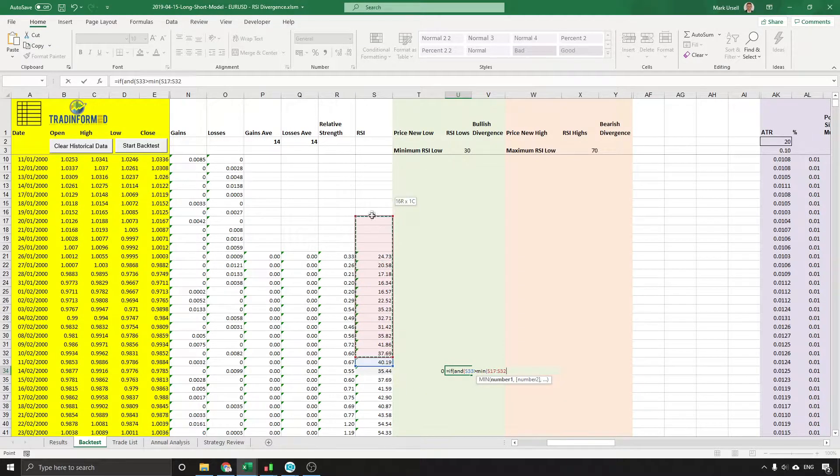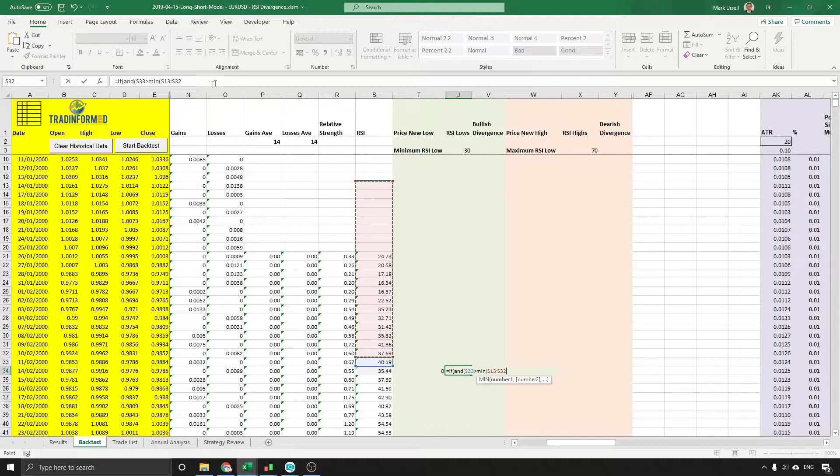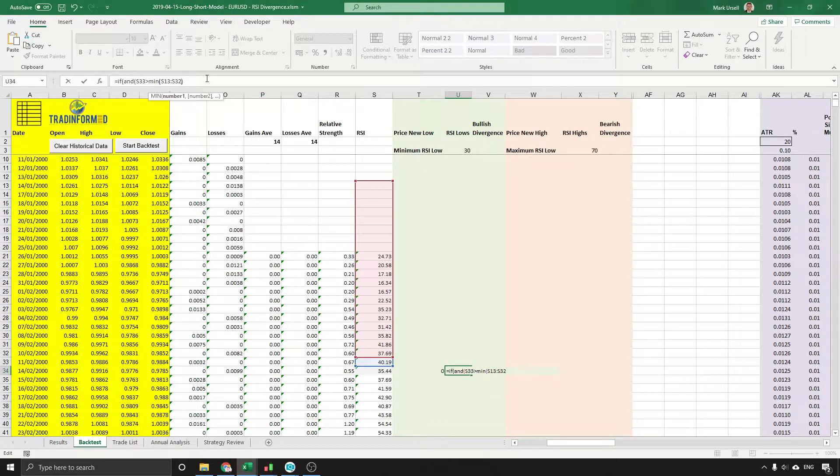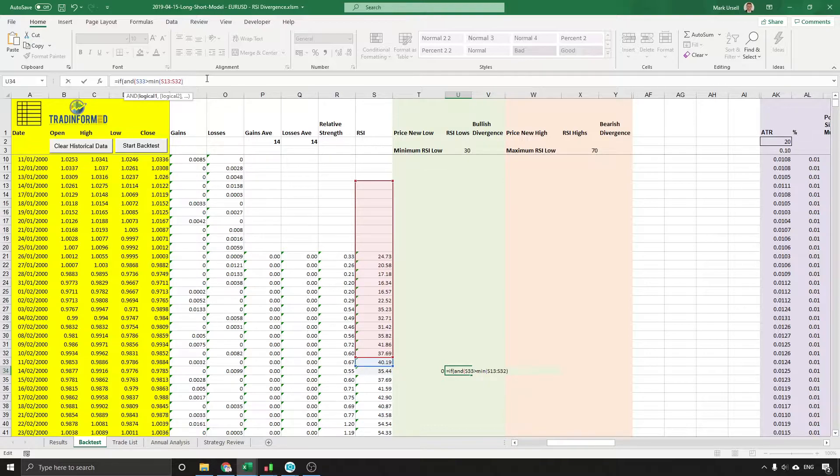So why are we saying this one should be greater than? Well, this is when we want the divergence because we don't want the RSI to also be hitting a new low.